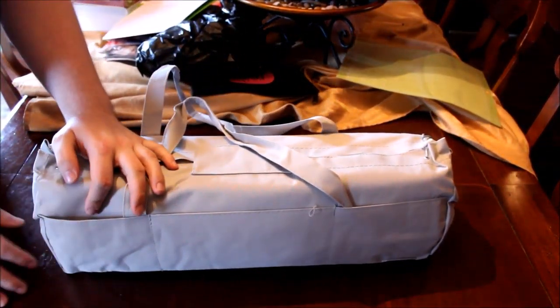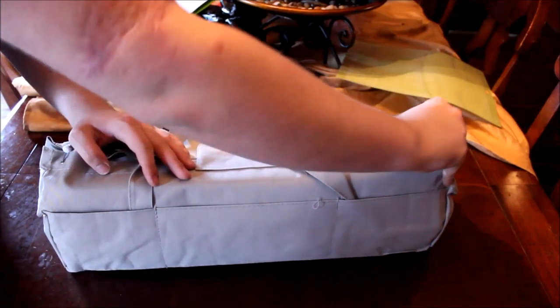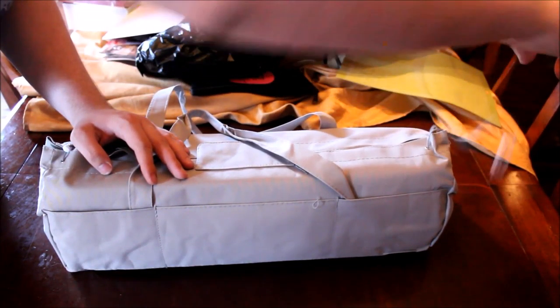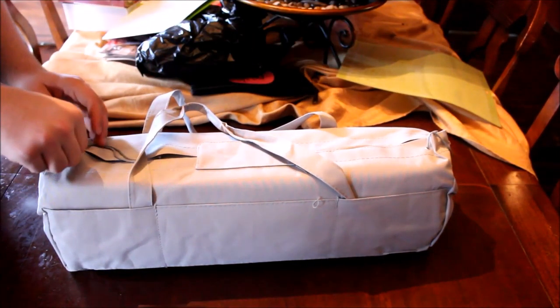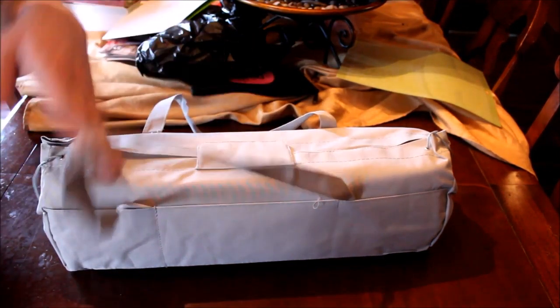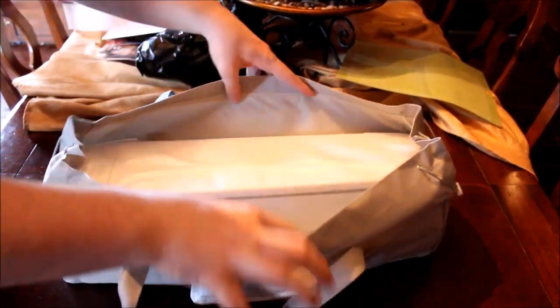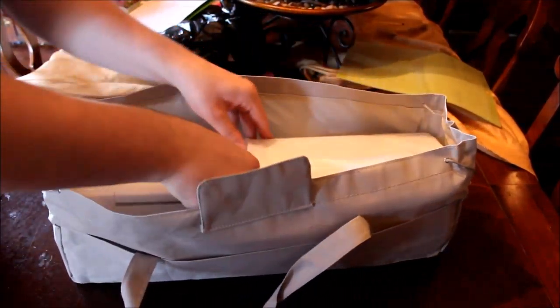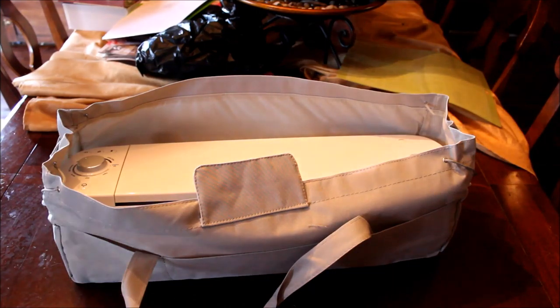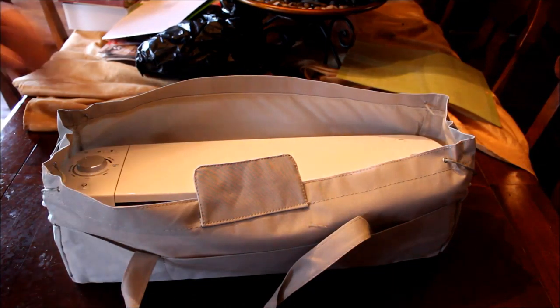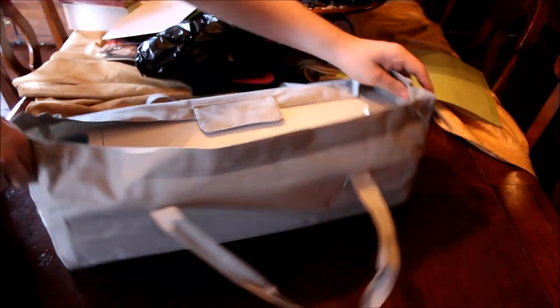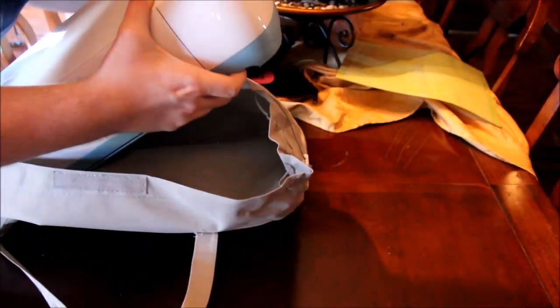I love this because it has pockets. Anyways, let's open up the drawstrings. This machine is so heavy. Yay!